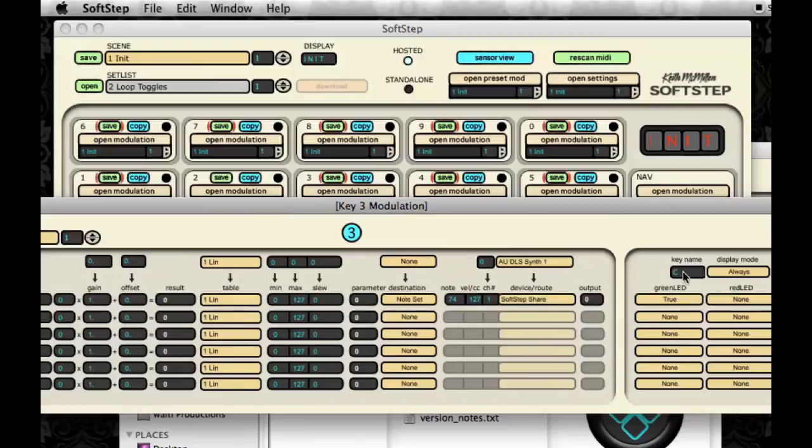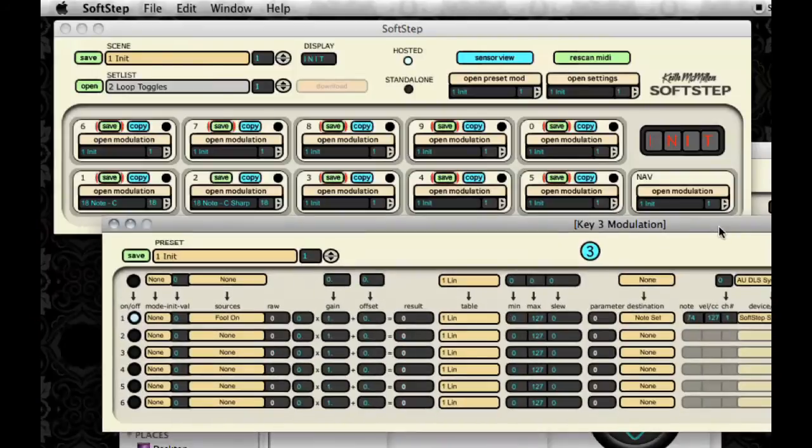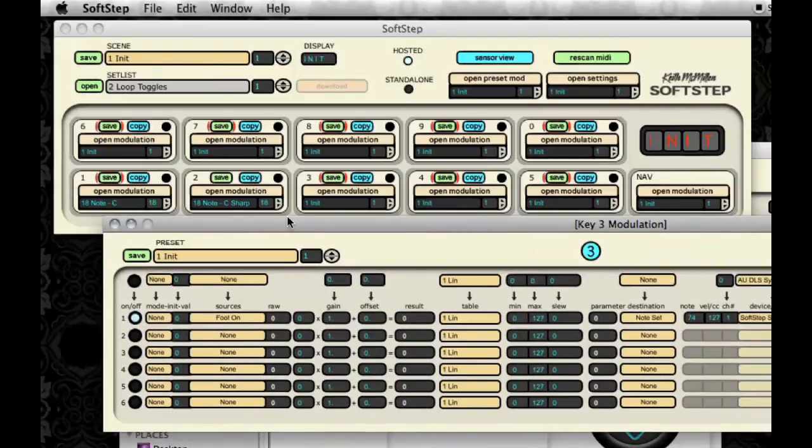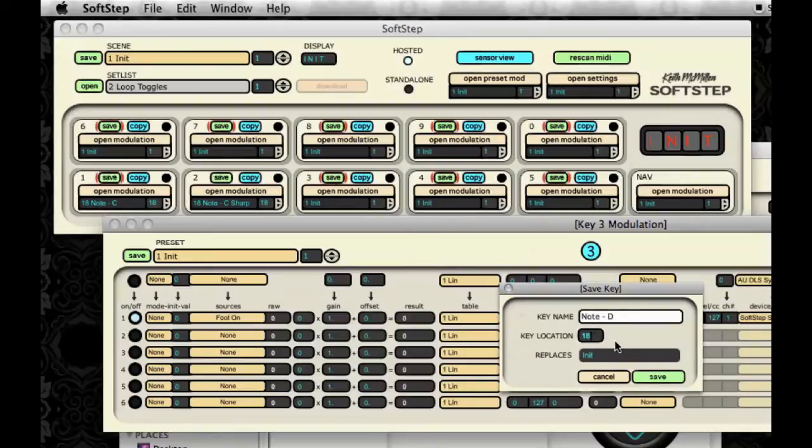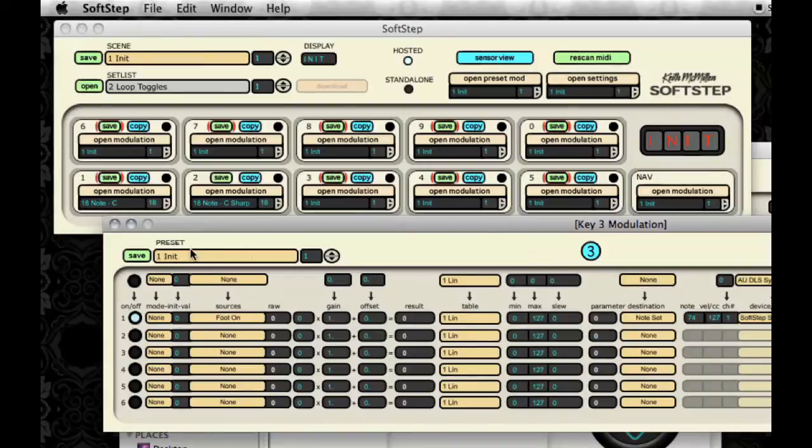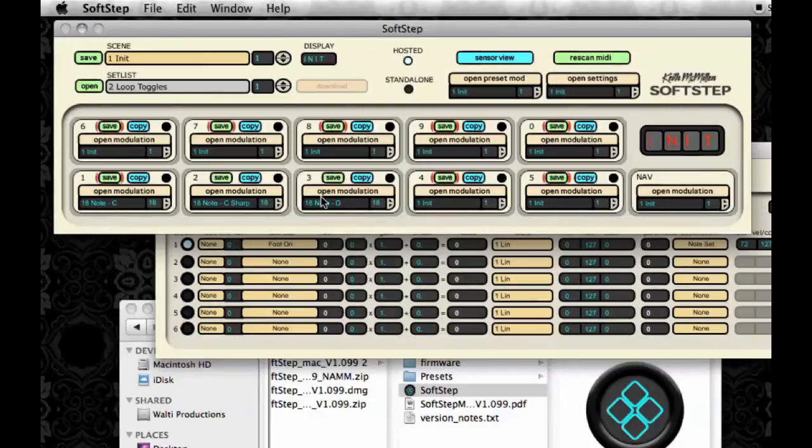And I want to keep going around to all the other keys and make them all different notes. So I'll do that on key 3 one more time just to show you. Key 3 will play a D. And I'll click Save. Call it Note D. Put it in slot 18, and I'm going to type it in instead of scrolling through it this time. It'll replace Unnamed. There it is.